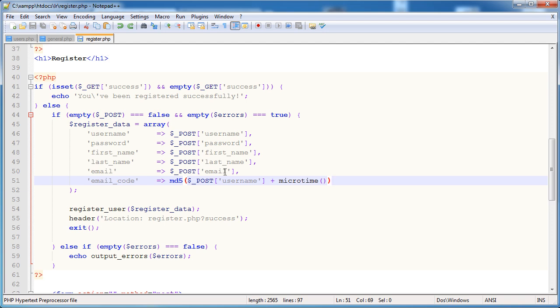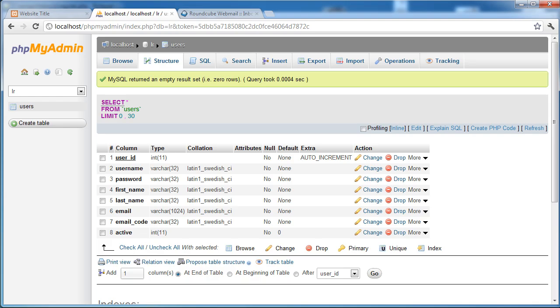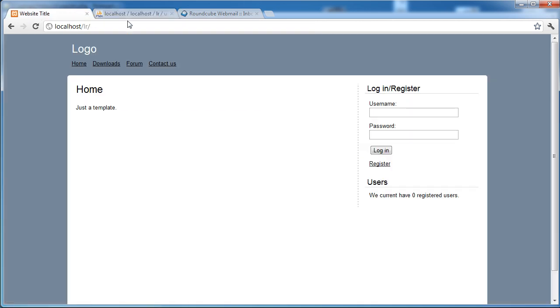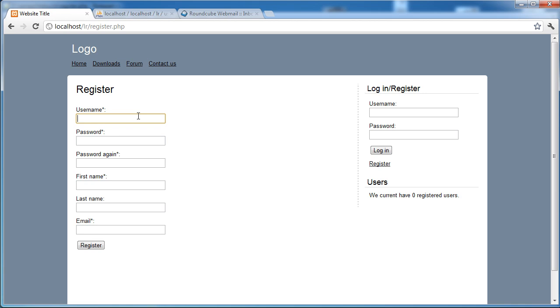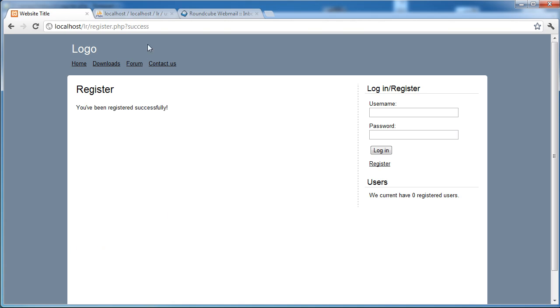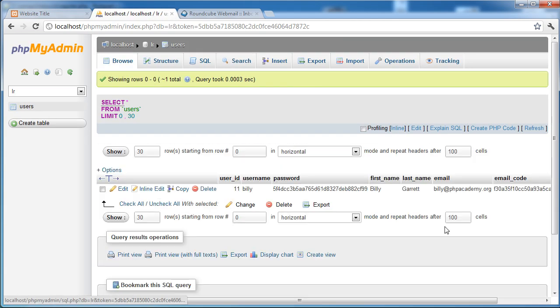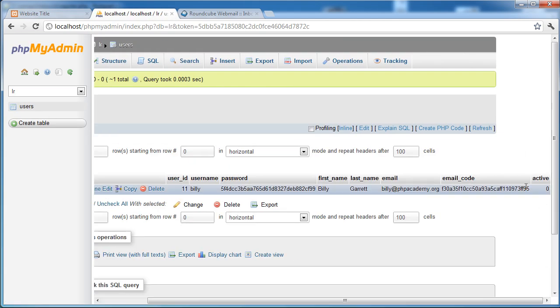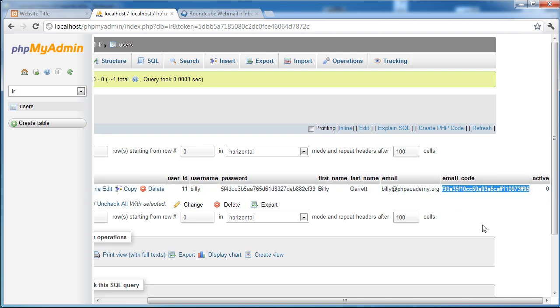So let's go ahead and actually register a user account with this and see what happens. So we've got nothing in the users table at the moment. Again, I've deleted all of the users. So let's go ahead and register. I'll just go ahead and say Billy, password will just be password. Password again will just be password. So Billy Garrett, and we'll go ahead and put Billy at phpacademy.org in. Click register, registered successfully. Click on the users table and you'll now see we've got this email code here. So that's the result of what we've just done and that's placed that in there using the function that we created earlier.